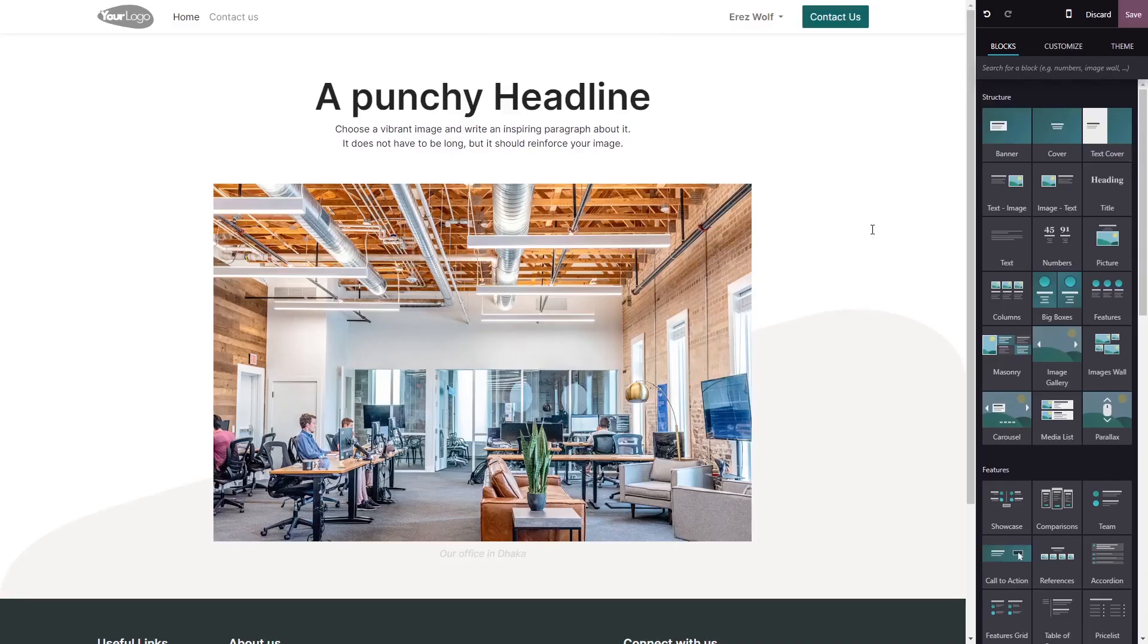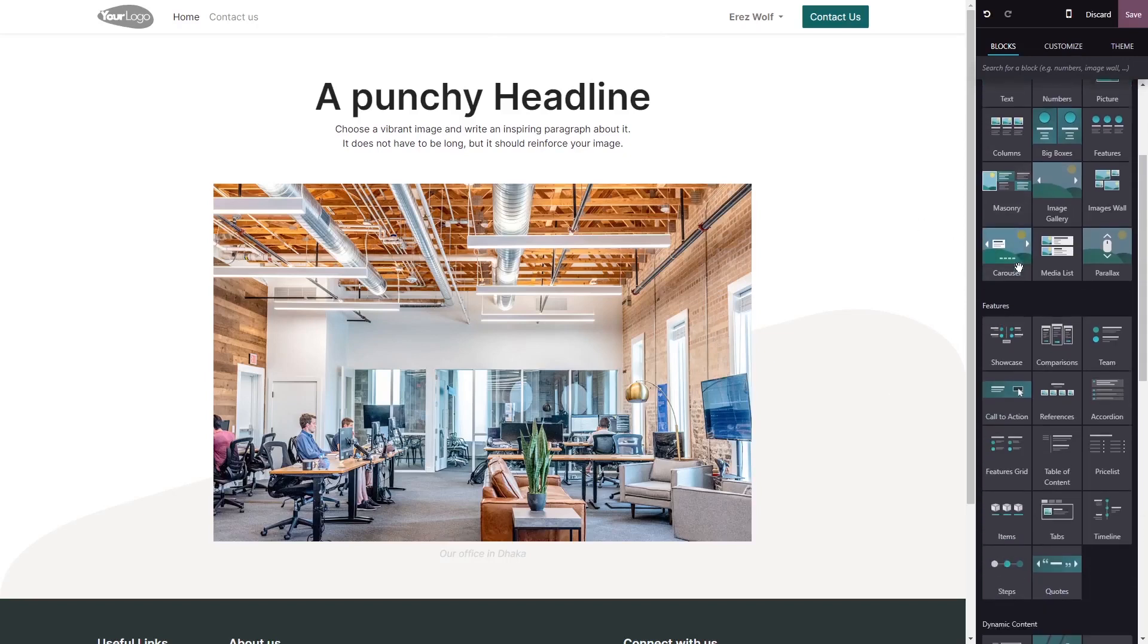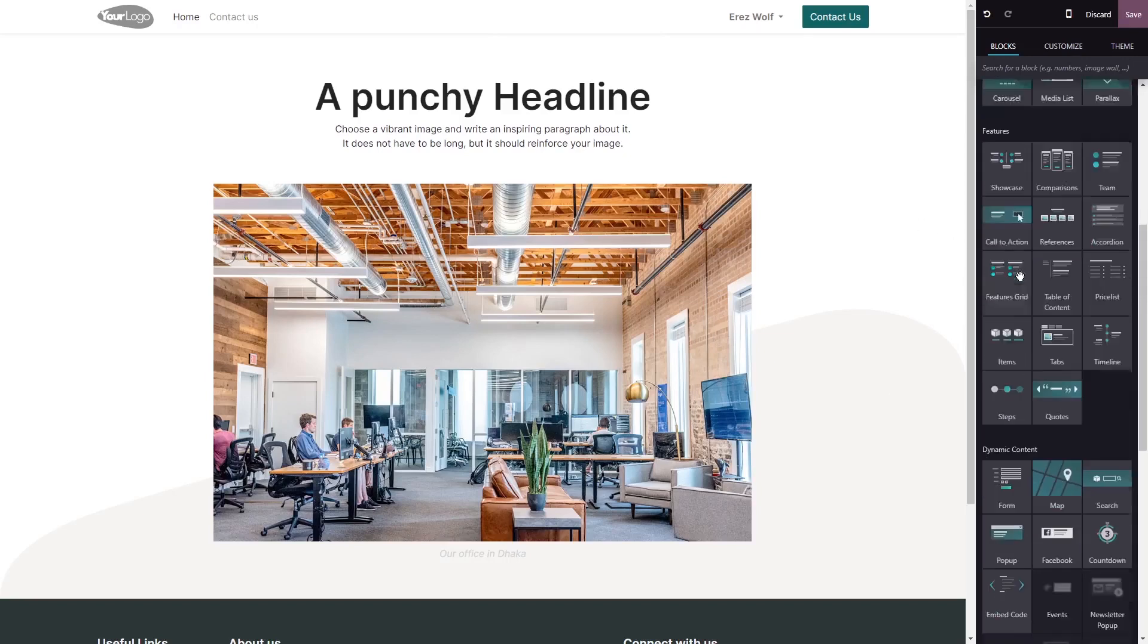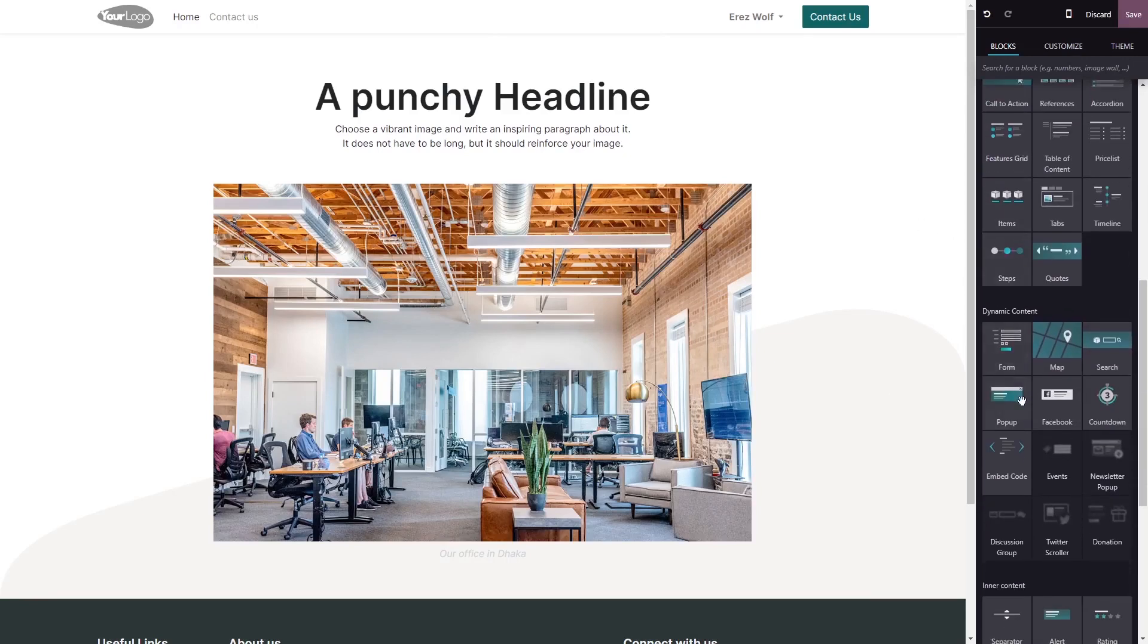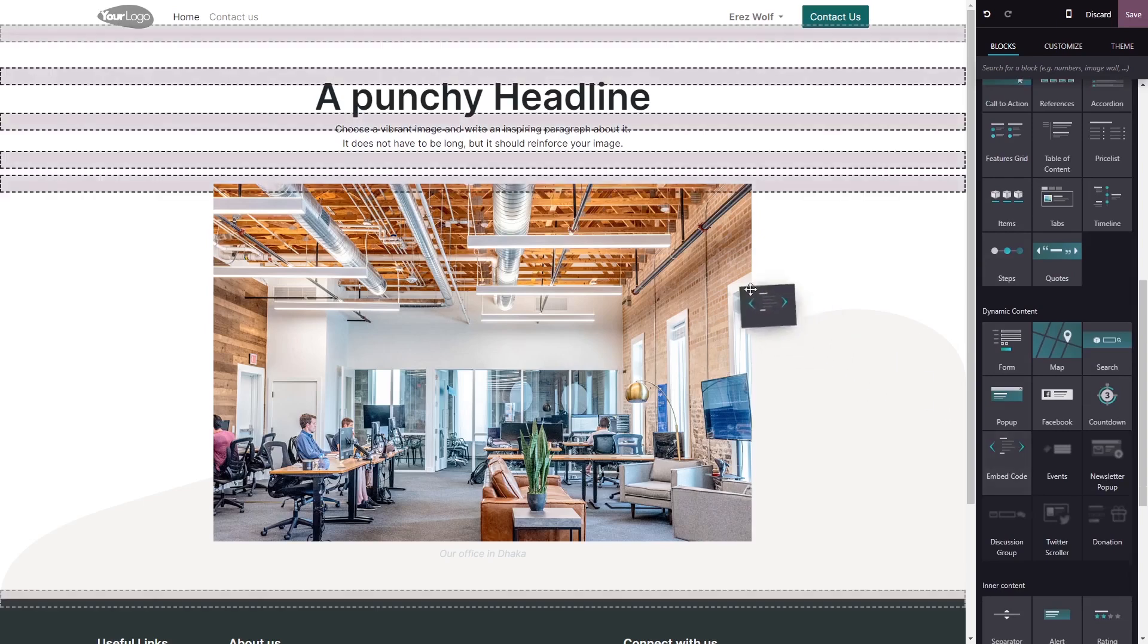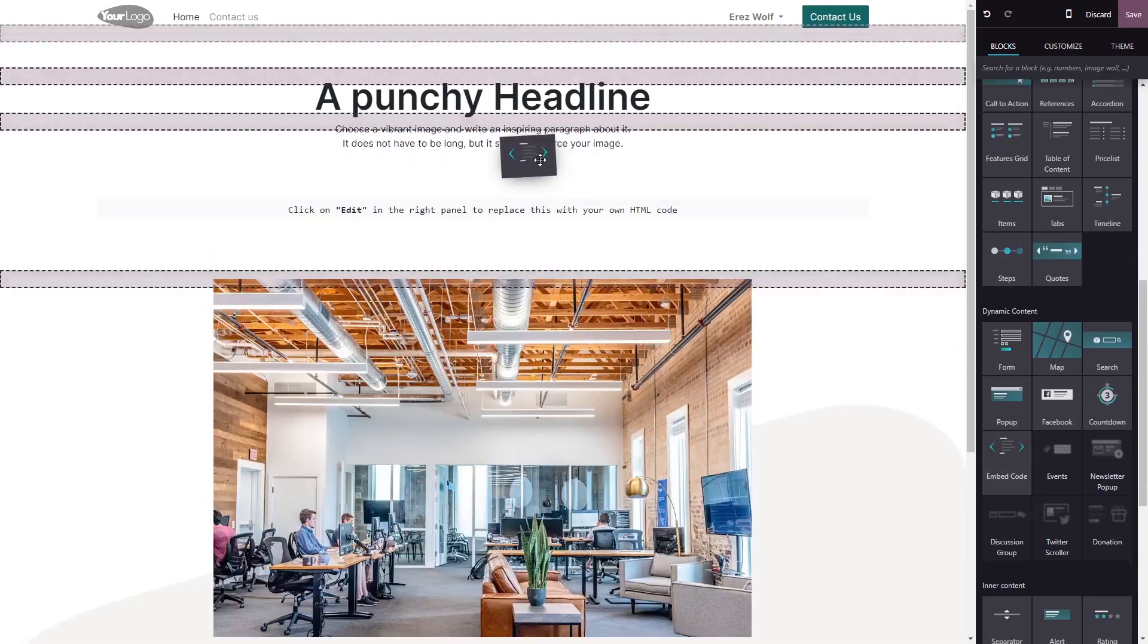Now let's head to the Odoo editor. In the Odoo editor, on the right menu, select the embed code block, drag and place it in your page.